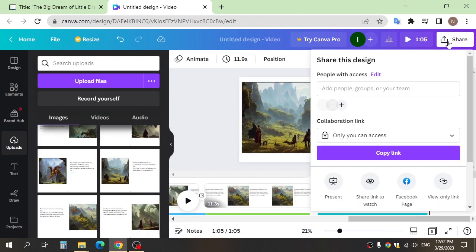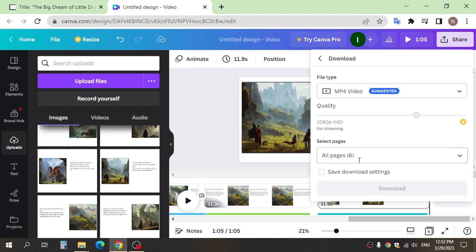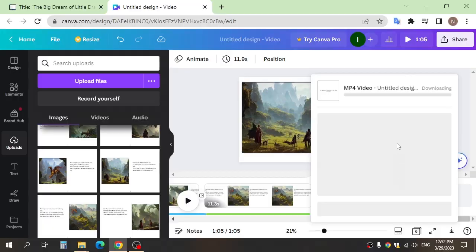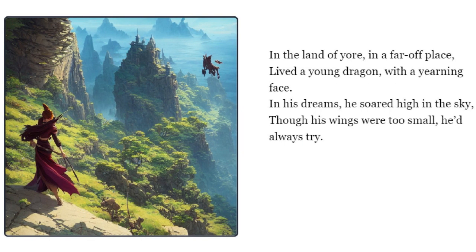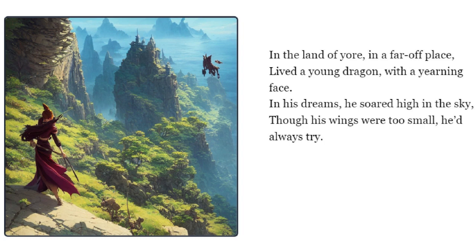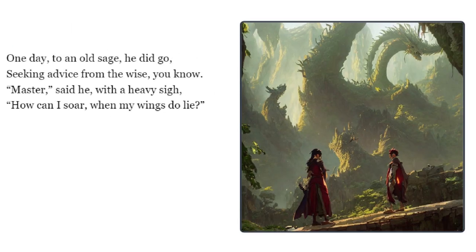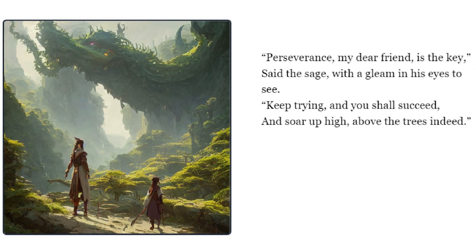After you finish, click share and download. This is the final result.